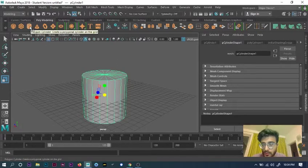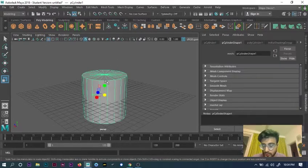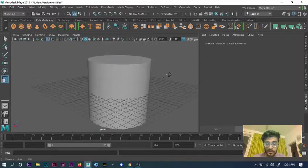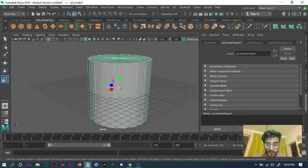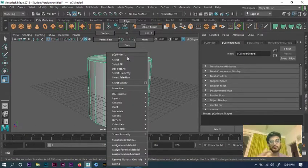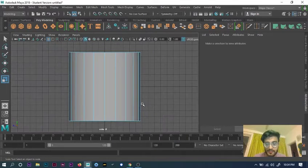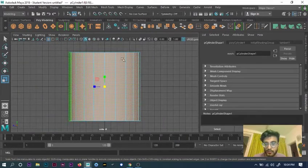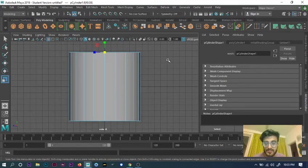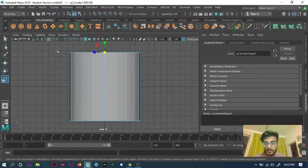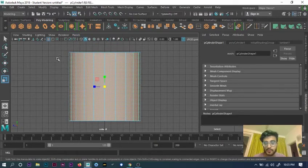We'll create a cylinder and just scale it up a bit so it's more visible. Then we'll take the upper part — the top faces — and scale them out so it looks a bit bigger from the top. Take the faces, go to side view, select all the faces from here, and then press Ctrl to deselect the faces you don't need.